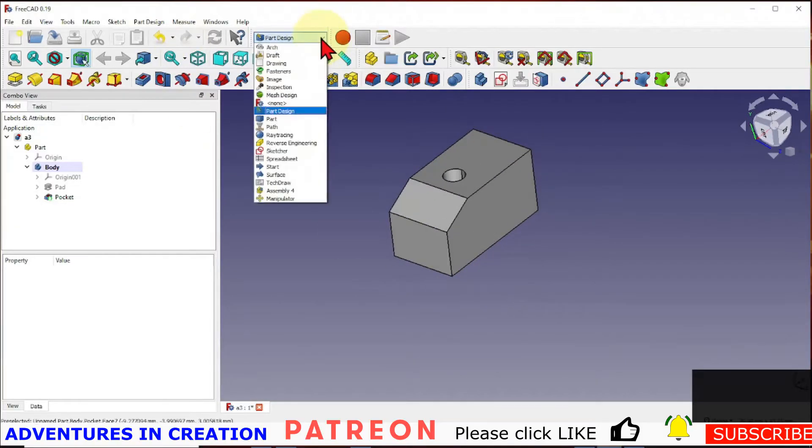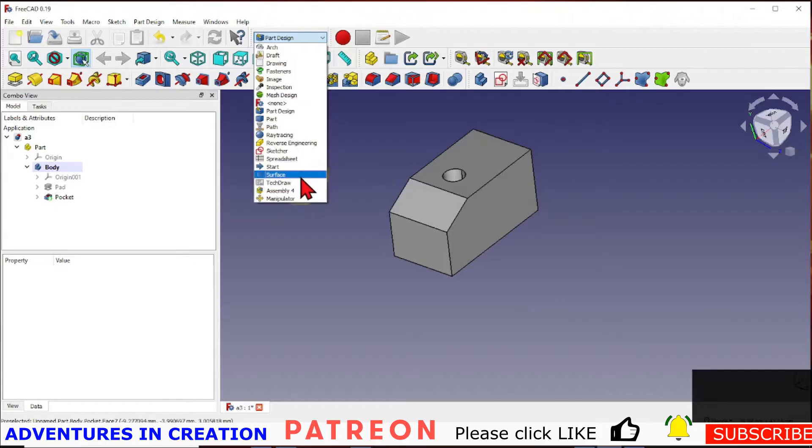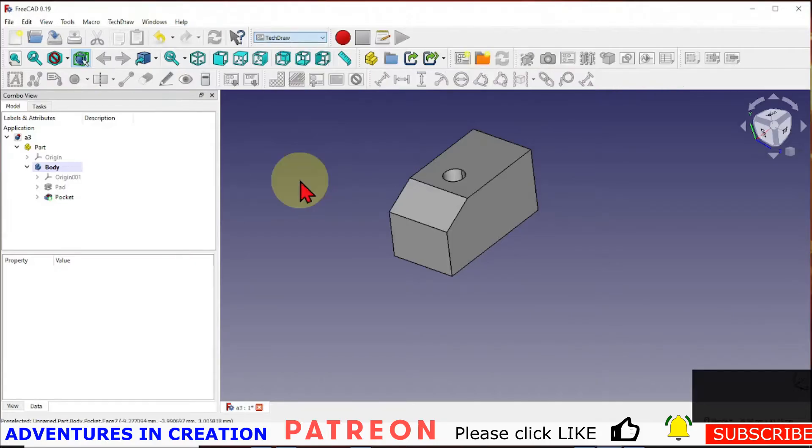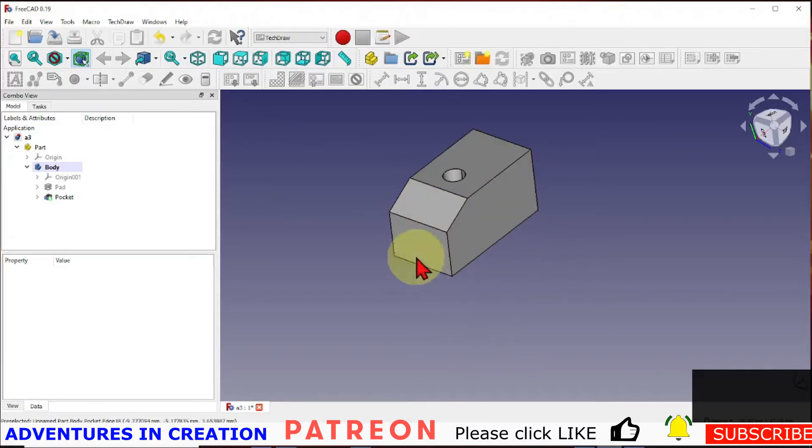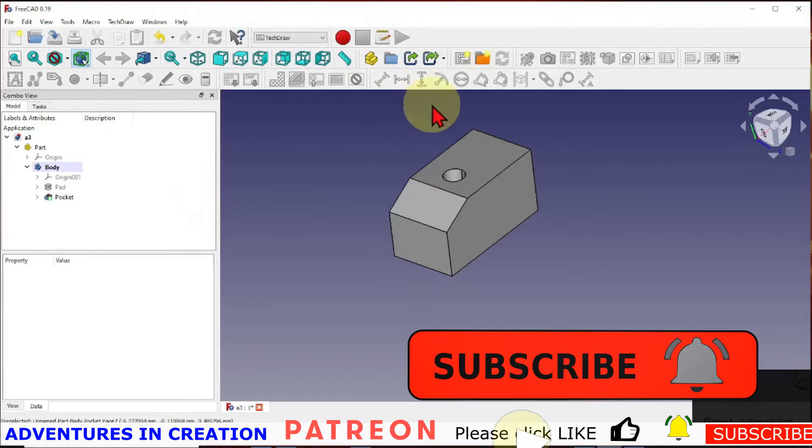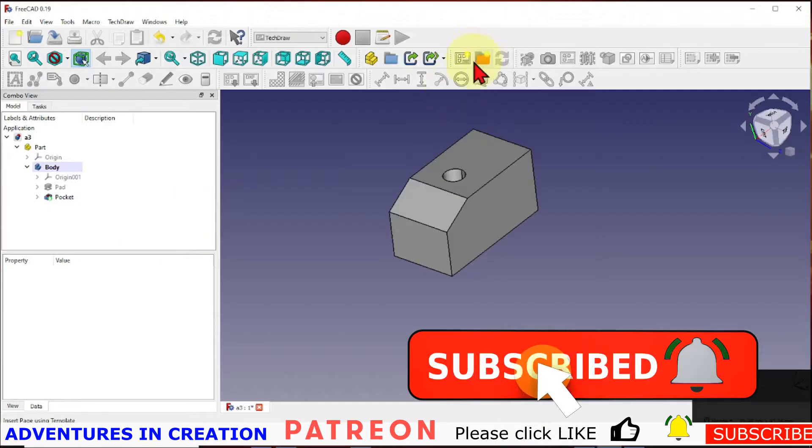So now let's get on with the actual drawing part. So we're going to go on to TechDraw. And in TechDraw we can create a new drawing sheet. So we're going to do that.